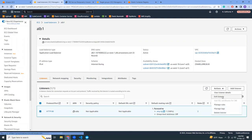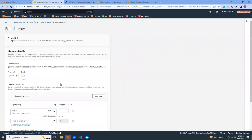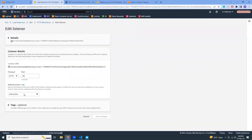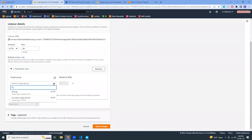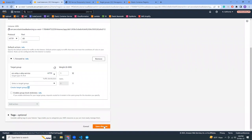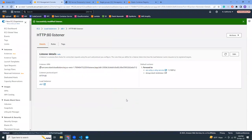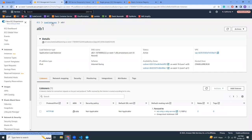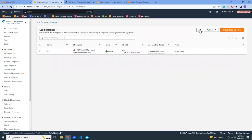Let's edit the listener to see what's happening. So even though we created our own target group, ECS has already created a new target group while we created the service. We need to use that auto-generated one — that is the actual target group we need. It's a bit ironic: I have to create a target group, then replace it with the one auto-generated by ECS. Let's update the listener to use that one — now it should be working fine.